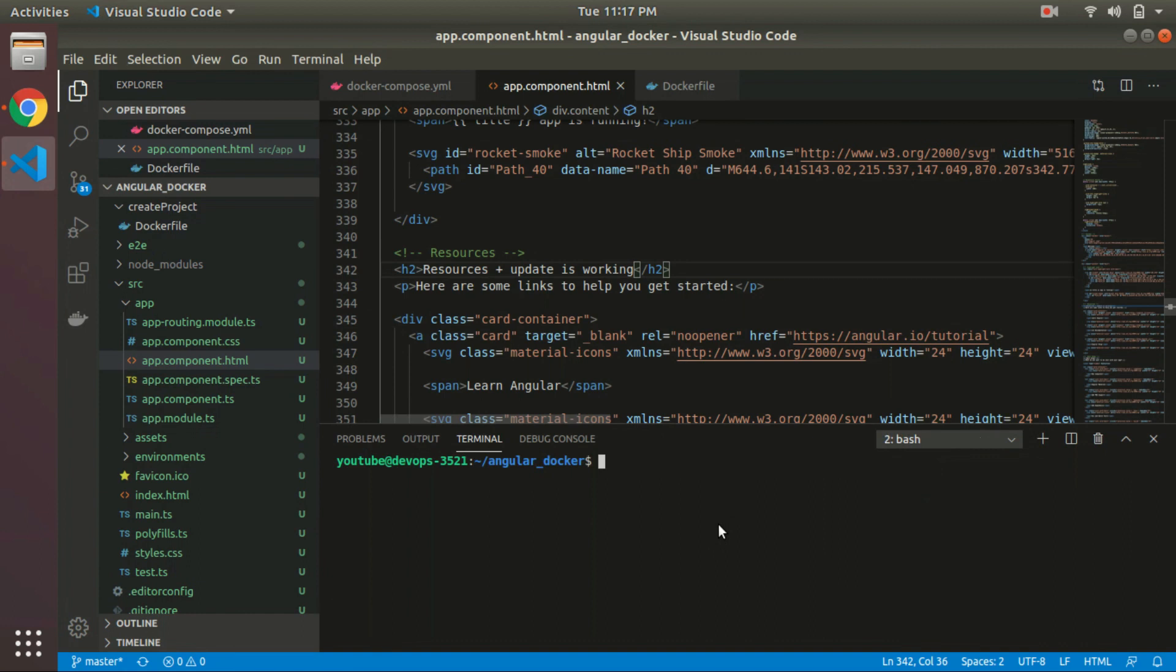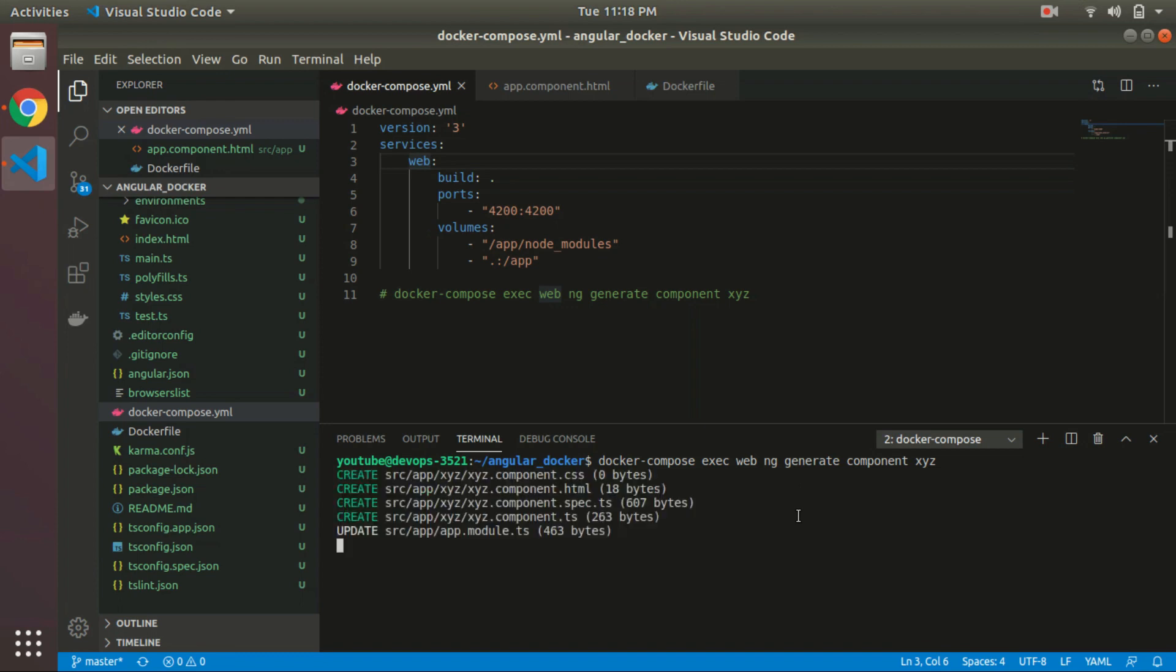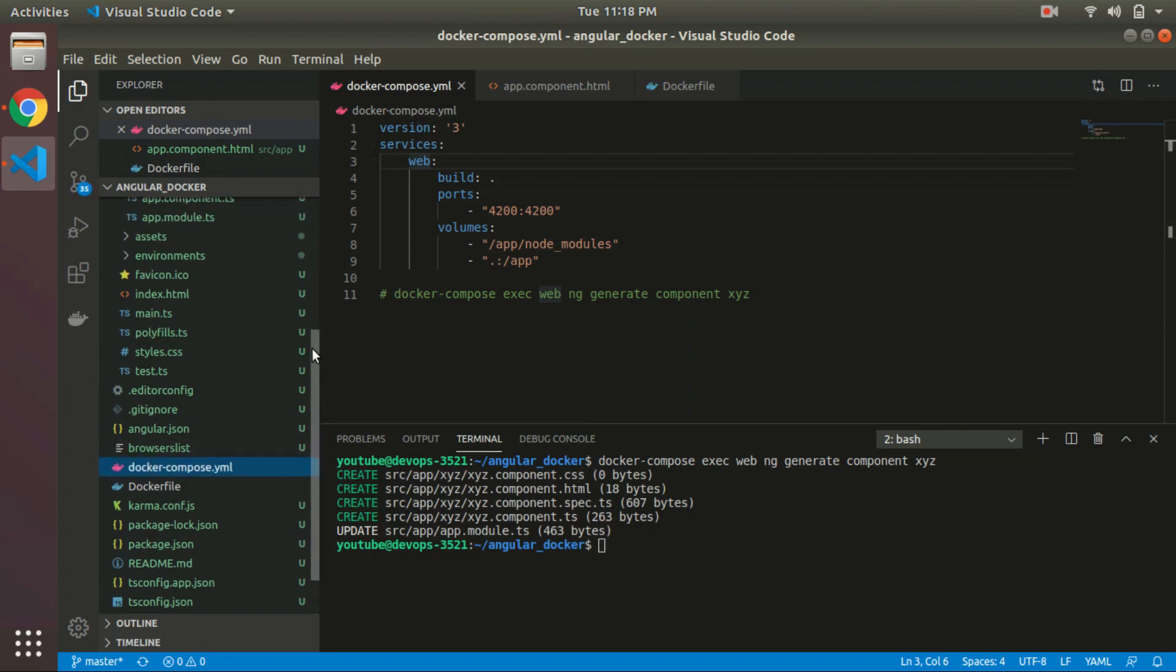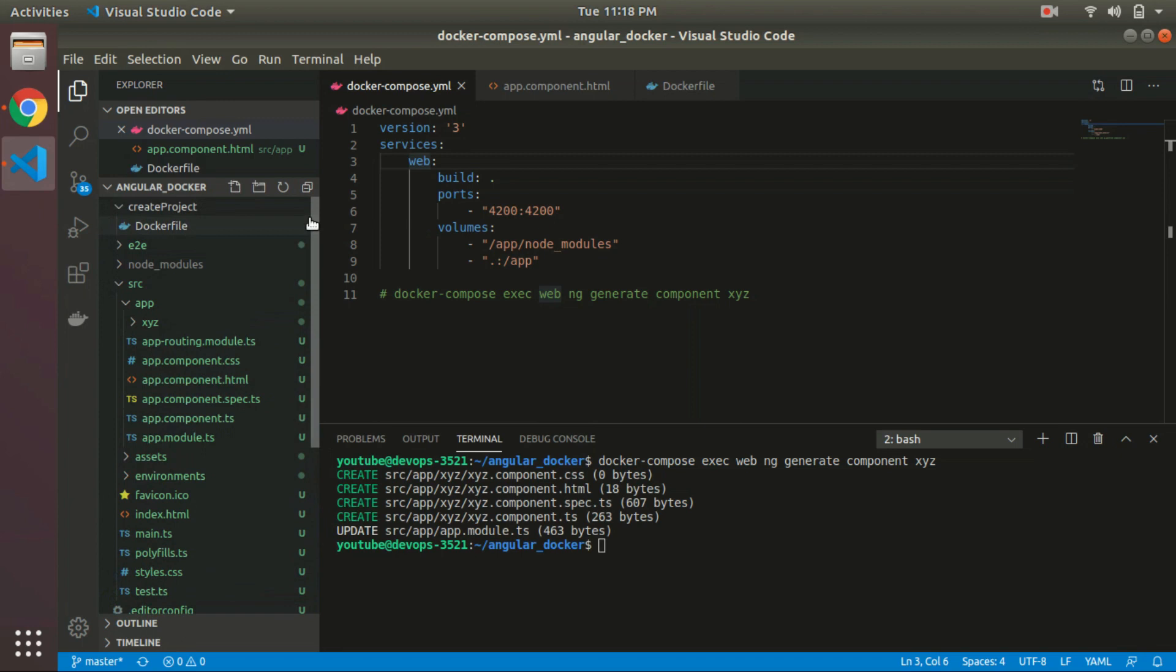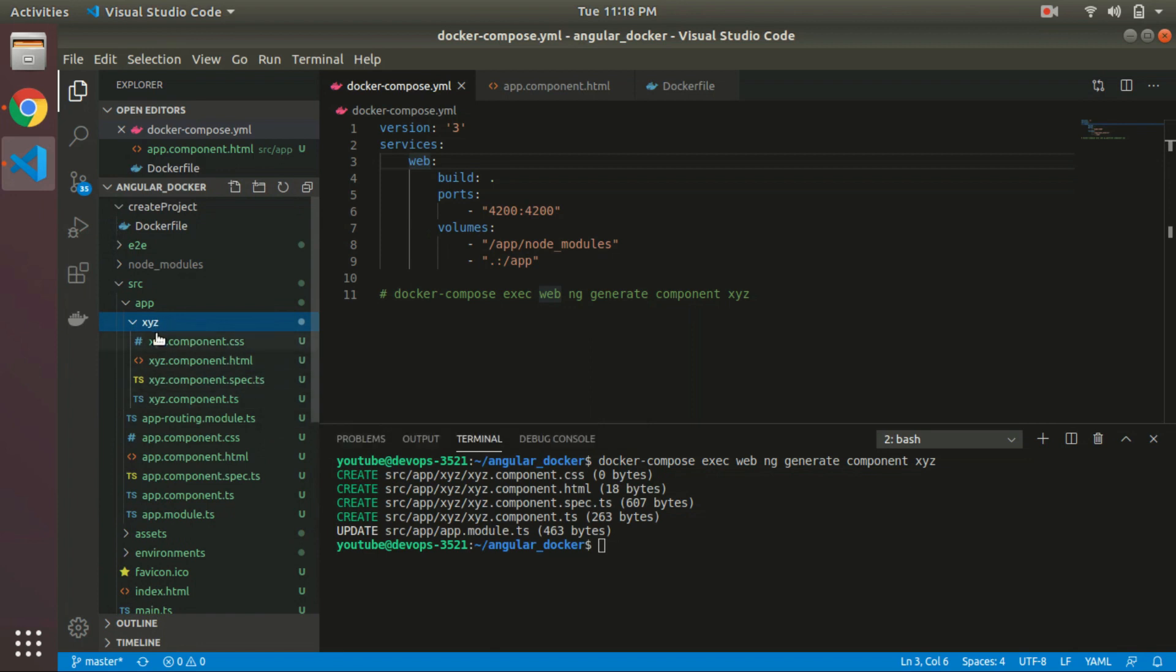Then we can say docker compose... now we have to execute on this 'web' service. We can pass the command. Okay, so our command gets executed successfully, and that component XYZ is generated in that directory.